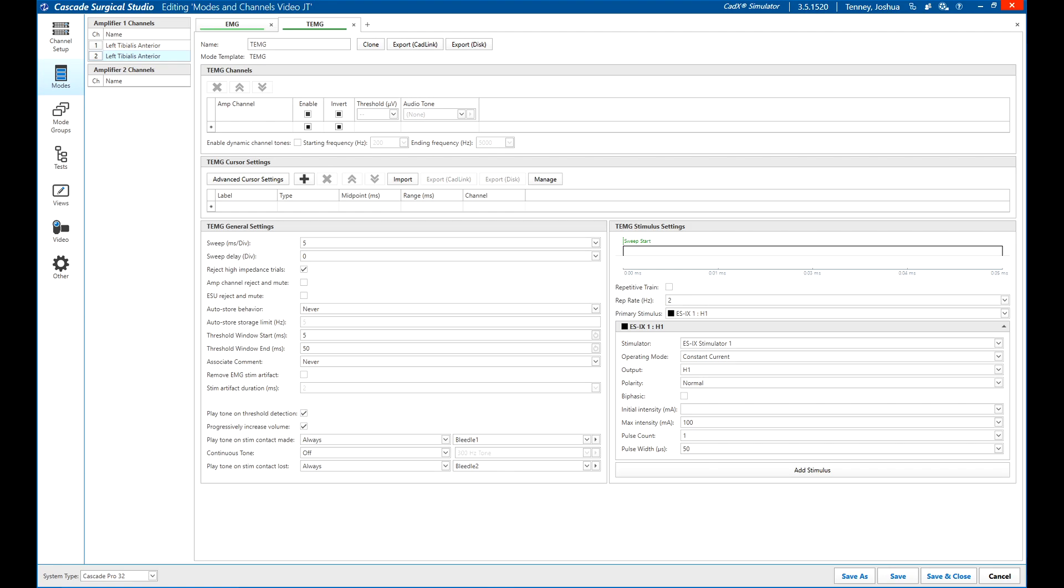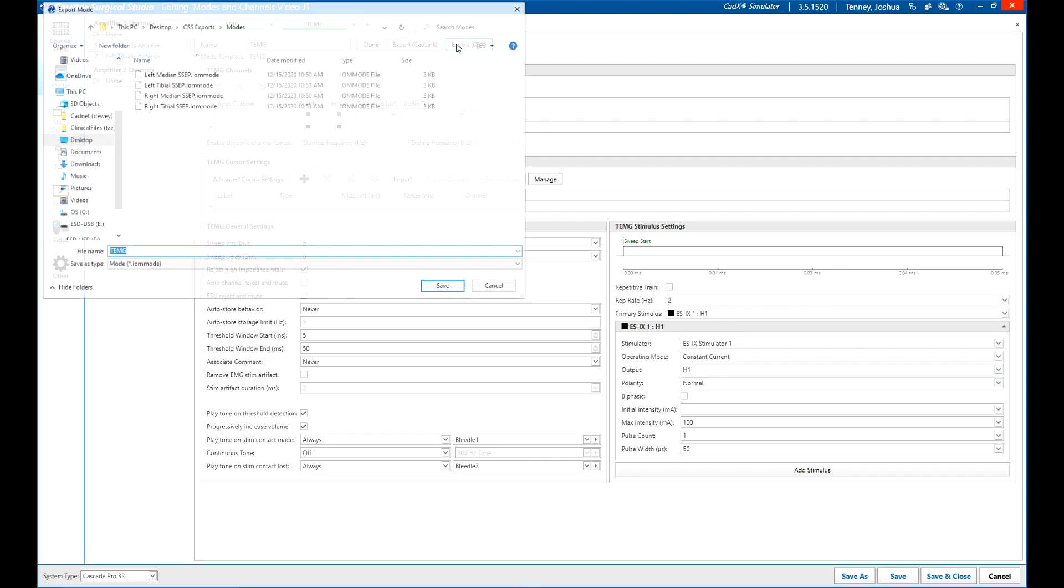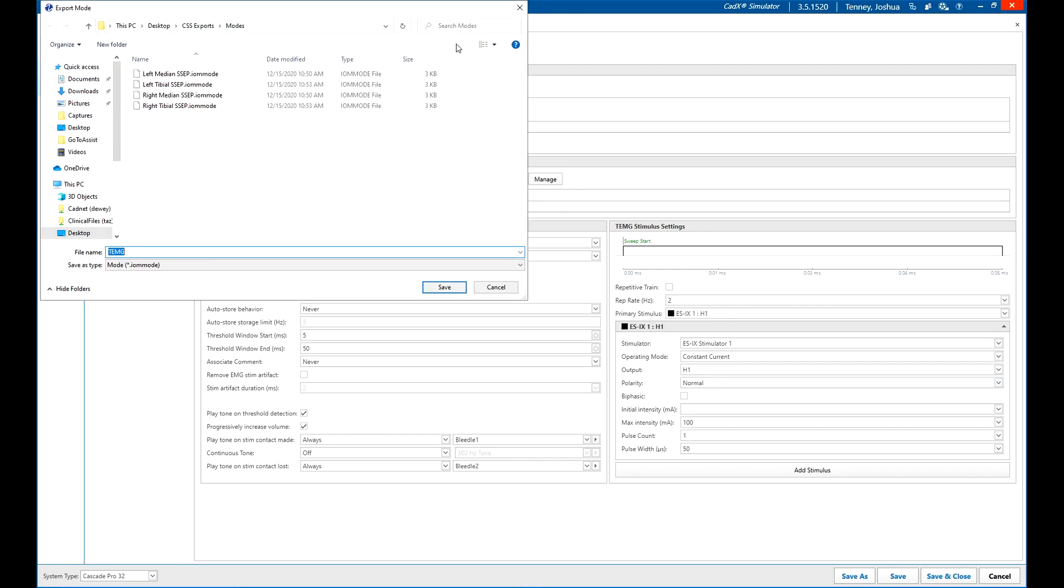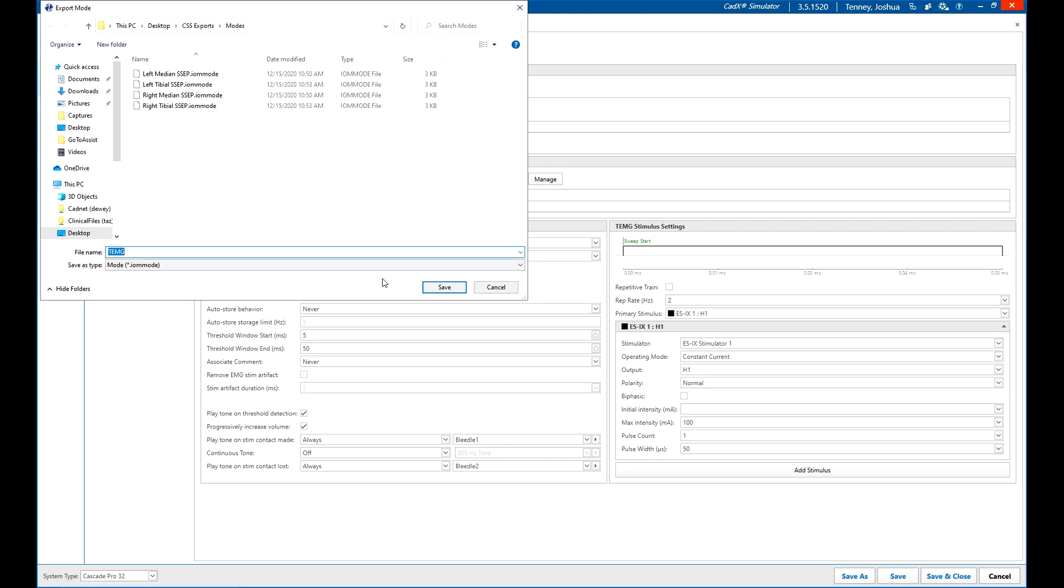To save a mode, click on export CAD link if using a CAD link server, or export disk if not. Type in an appropriate descriptive name of the mode and hit OK or save.